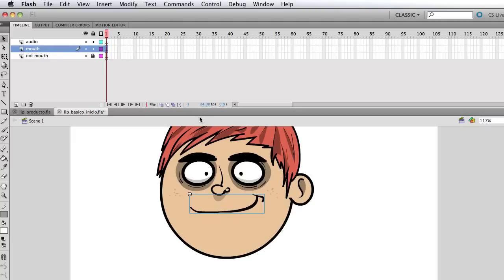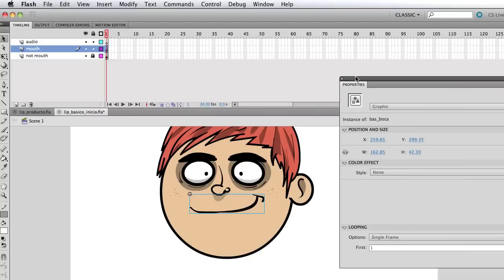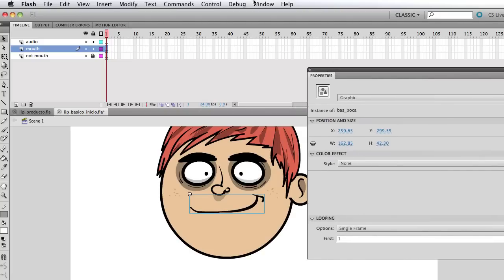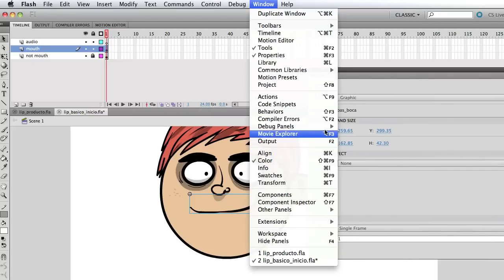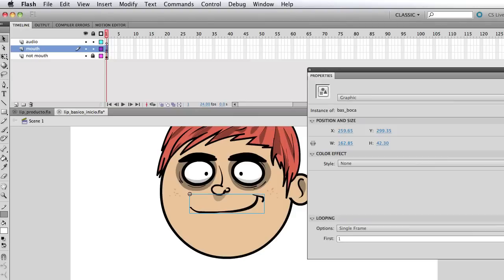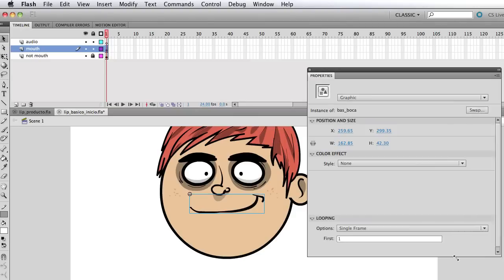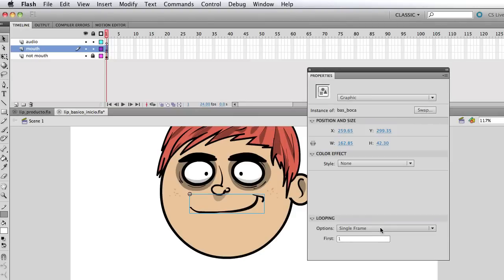So the first thing you wanna make sure is you're animated at 24 frames per second. Next thing, we're gonna bring the properties here which should be under window and then properties. Just gonna make that a bit smaller.